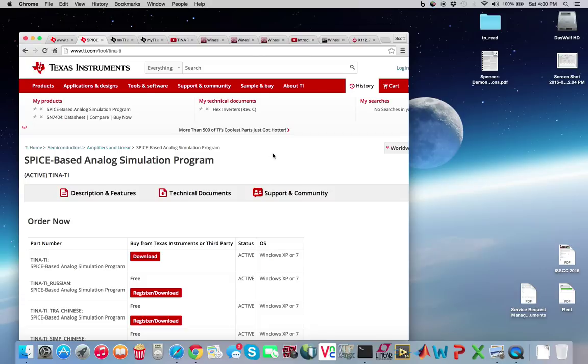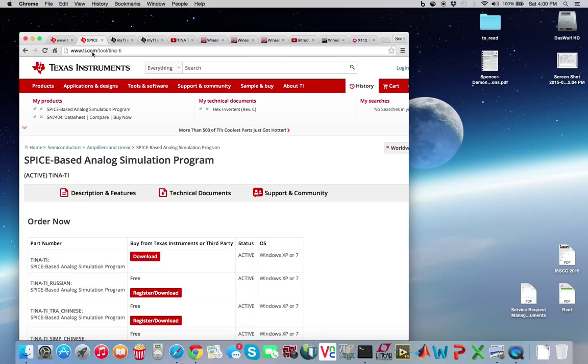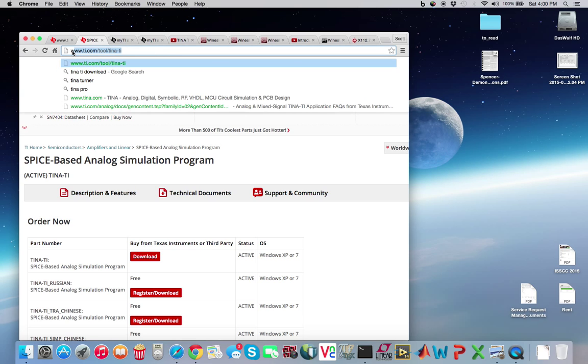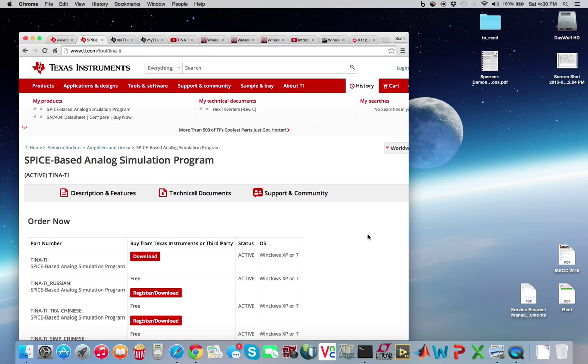So this is basically an installation on how to install TI-Tina for Mac. First you need to go to, you can do a Google search for TI, or Tina-Ti, or go to www.ti.com slash tools slash Tina-Ti right here. Don't worry, I'll include this link.